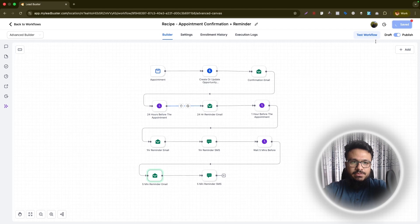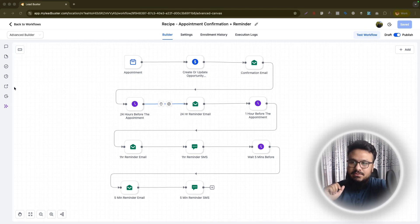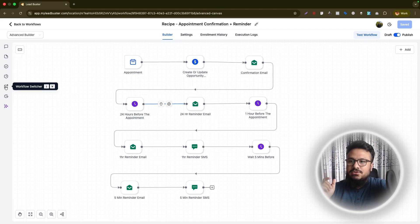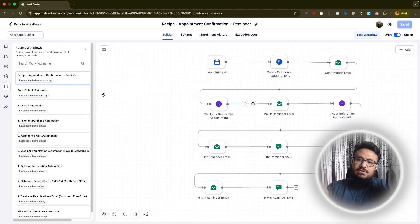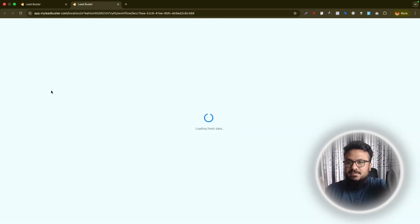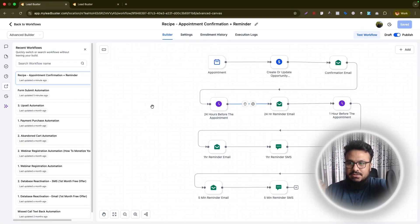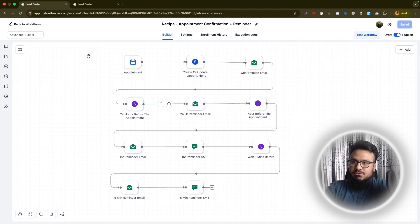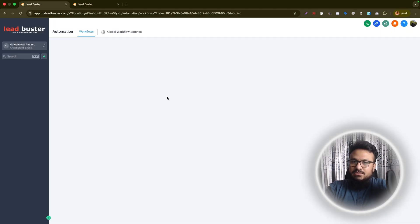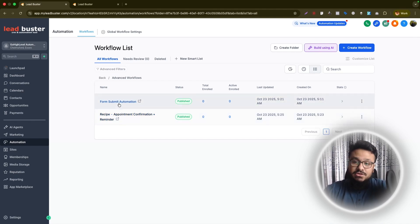Hit Publish and Save. Another cool feature: the Workflow Switcher on the left side. You don't have to exit a workflow to open another one. Click the switcher, select a different workflow like Form Submit Automation, and it takes you straight there — opening it in a new tab. This is really useful when working on multiple interconnected workflows at once.